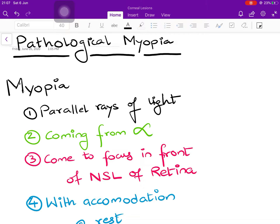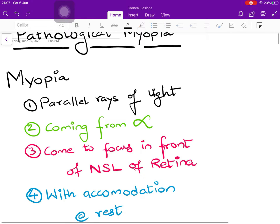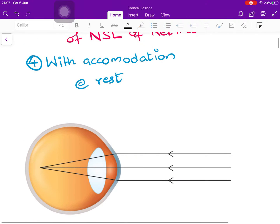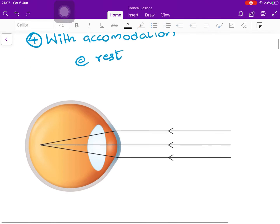Good evening. Let's discuss pathological myopia today. Myopia is defined as a refractive error wherein parallel rays of light coming from infinity come to focus in front of the neurosensory layer of the retina, with accommodation being at rest. As you can see in this image, light coming from infinity is coming to a focus in front of the neurosensory layer of the retina.